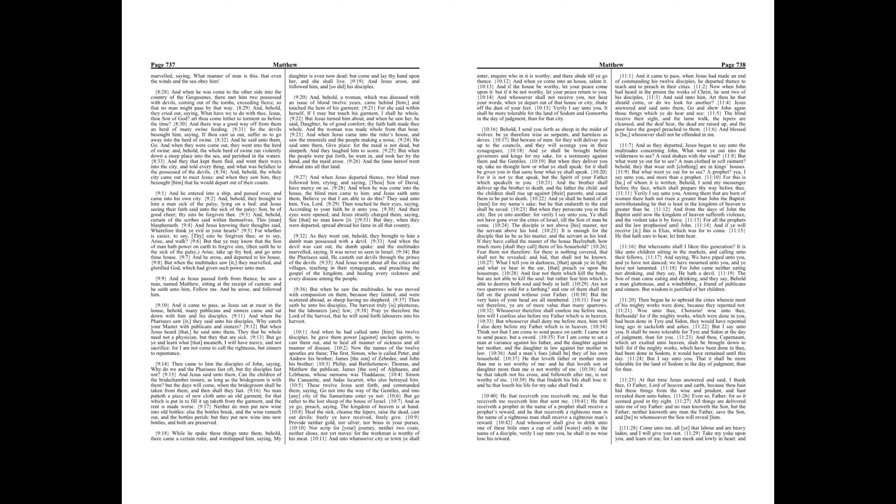And as Jesus passed forth from thence, he saw a man, named Matthew, sitting at the receipt of custom, and he saith unto him, Follow me. And he arose, and followed him. And it came to pass, as Jesus sat at meat in the house. Behold, many publicans and sinners came and sat down with him and his disciples. And when the Pharisees saw it, they said unto his disciples, Why eateth your master with publicans and sinners? But when Jesus heard that, he said unto them, They that be whole need not a physician, but they that are sick. But go ye, and learn what that meaneth. I will have mercy, and not sacrifice. For I am not come to call the righteous, but sinners, to repentance.